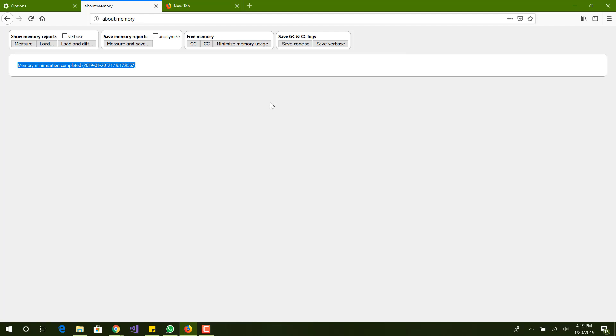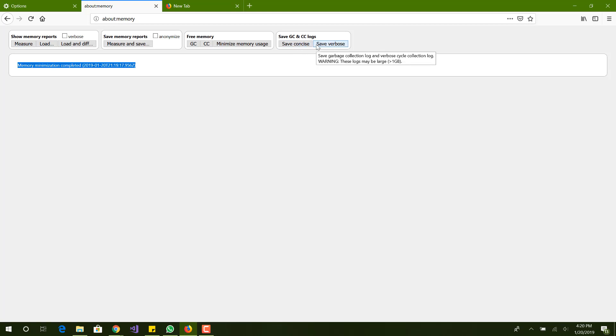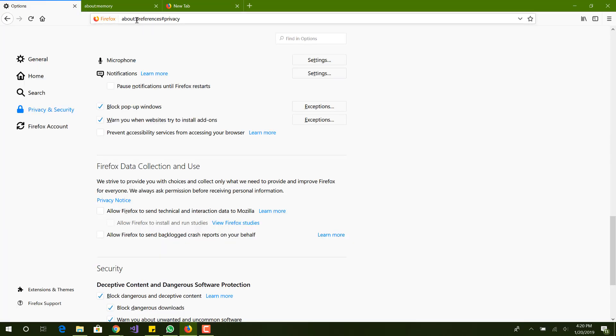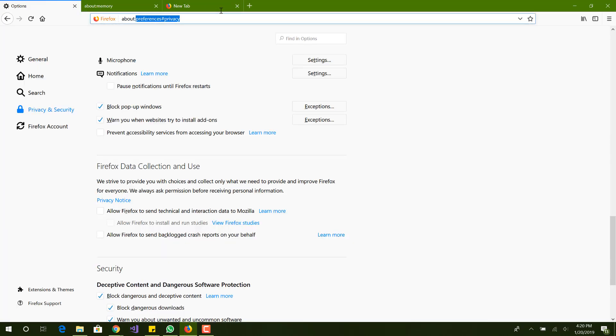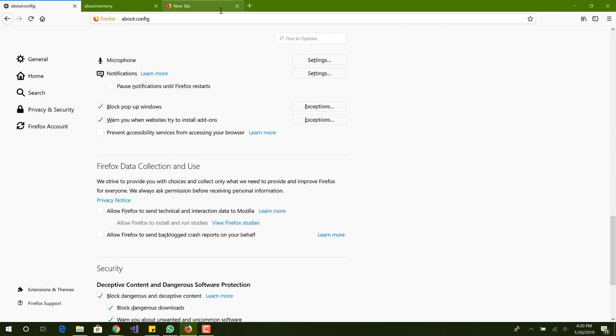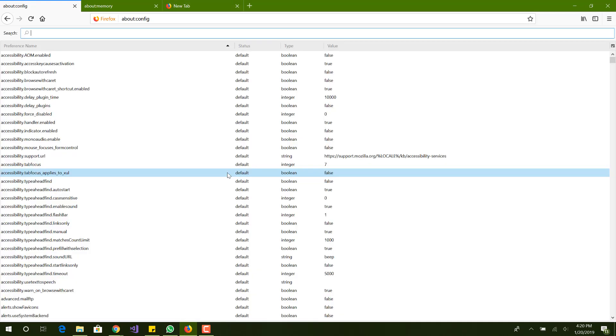That's the memory option. Save garbage is basically just the logs, you don't need to click that. The last thing I believe is back in the config. Accept again and you want to type in animate.